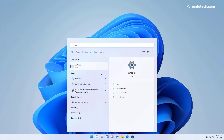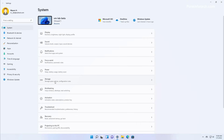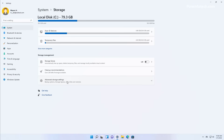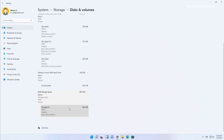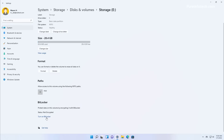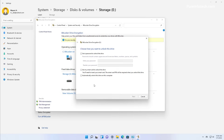To do that, open Start and look for Settings and open the app. Then go to System and open the Storage page. Then open Advanced Storage Settings and click on Disks and Volumes. Select the drive that you want to encrypt and click the Properties button. At the bottom of the page, click the Turn On BitLocker option. Then, under the Fixed Data Drives, click the Turn On BitLocker option for the drive that you want to encrypt. Unlike the process to encrypt the installation drive, we have to create a password to unlock fixed data drives.